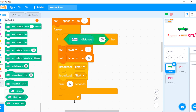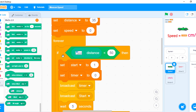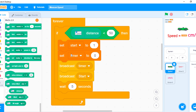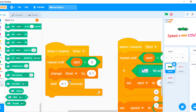Now the program always checks when the car moves over the distance sensor. The variable Start is set to 1, which means start the timer. And it broadcasts. The timer will change every 0.1 seconds.